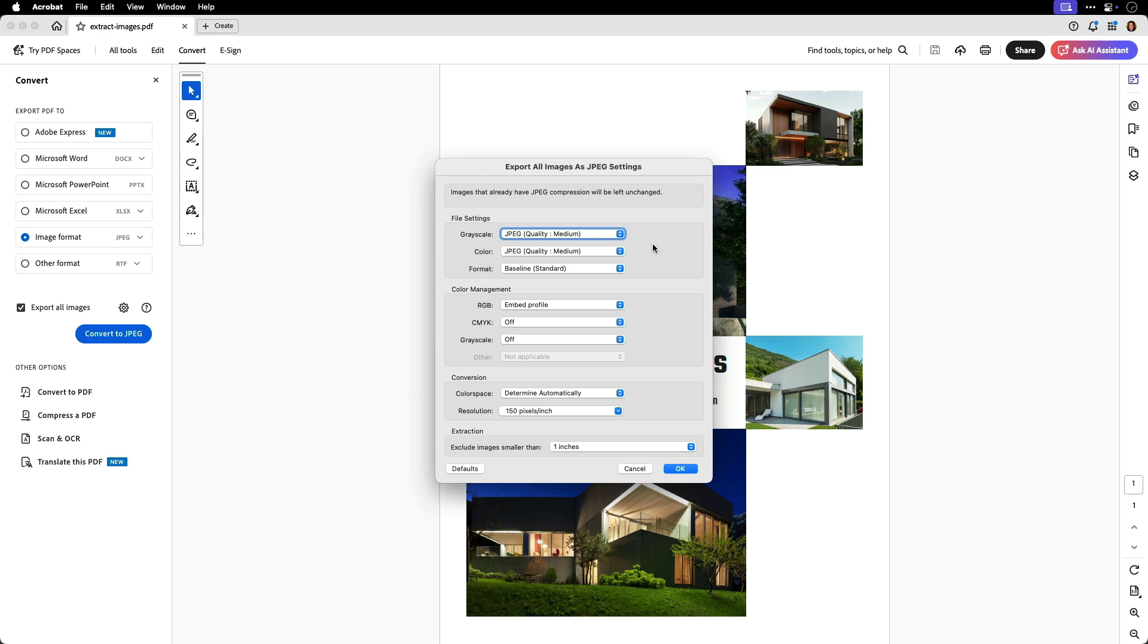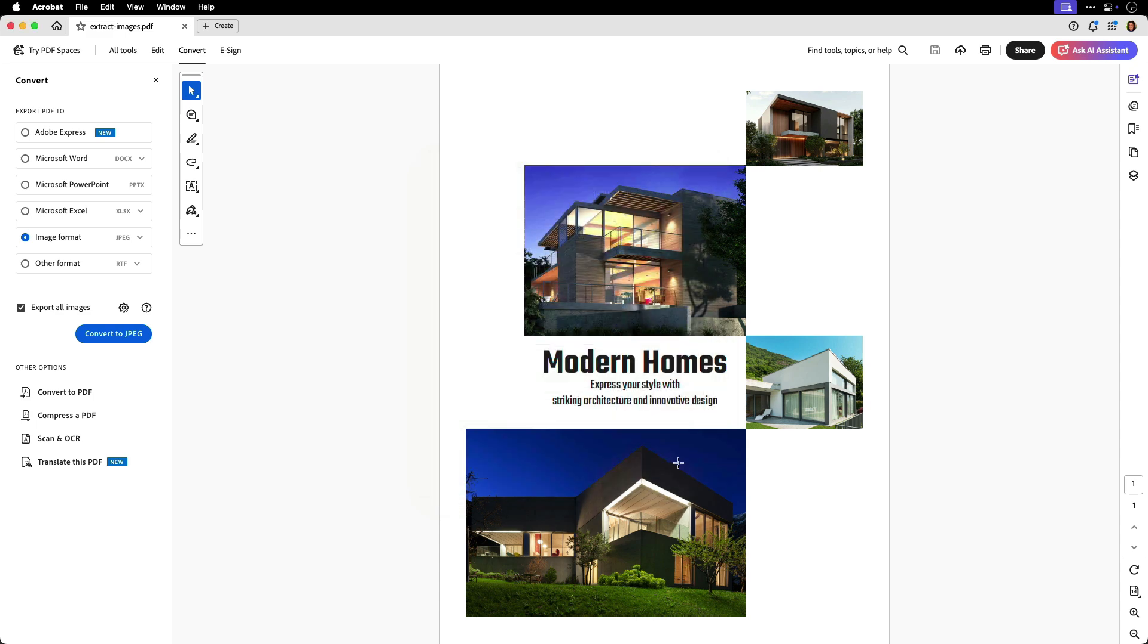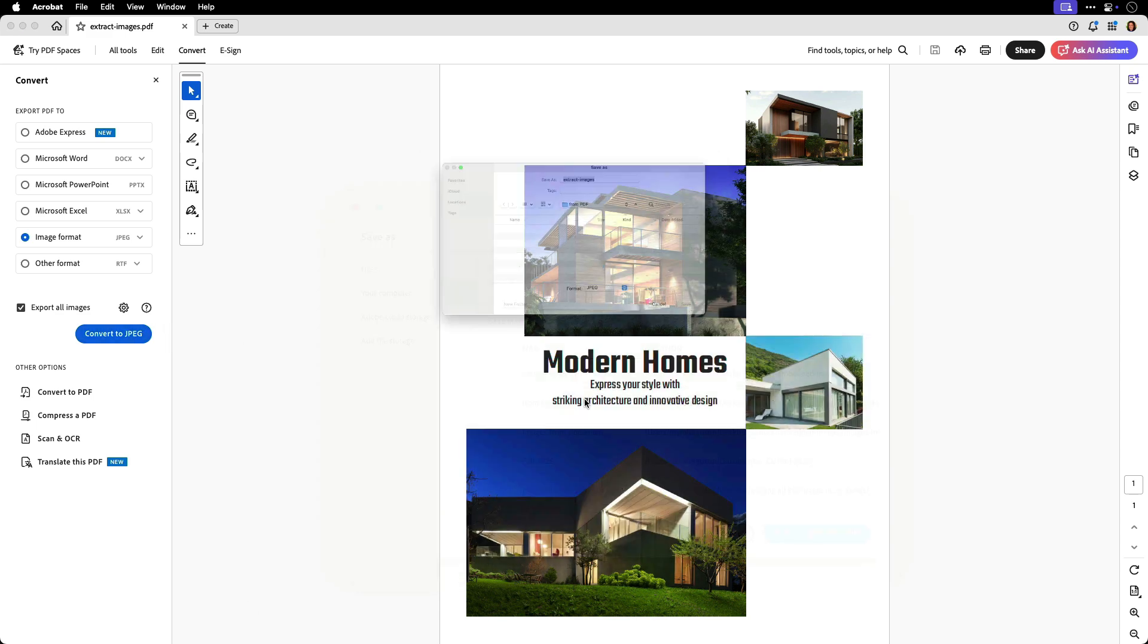Notice that if an image is already a JPEG, this export won't compress it again in order to avoid creating artifacts. We can adjust the file settings, the color management, and the resolution. And you can exclude small images. When we're ready to convert, click Convert to JPEG.